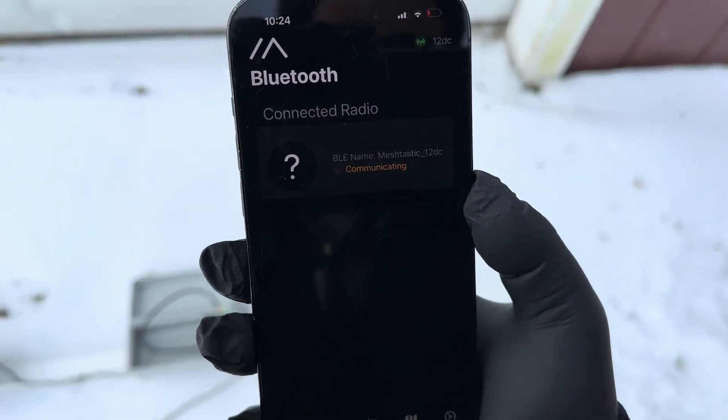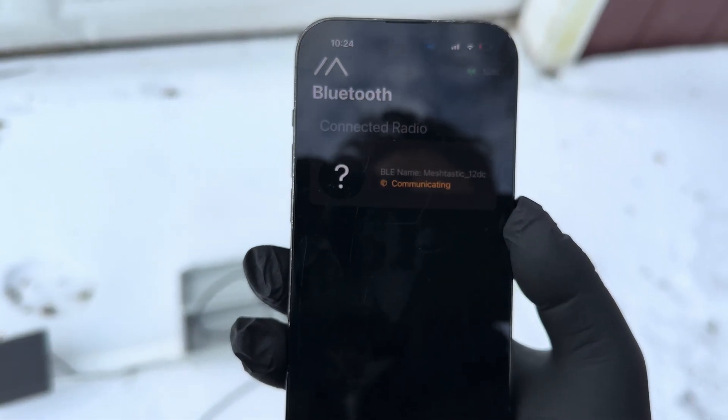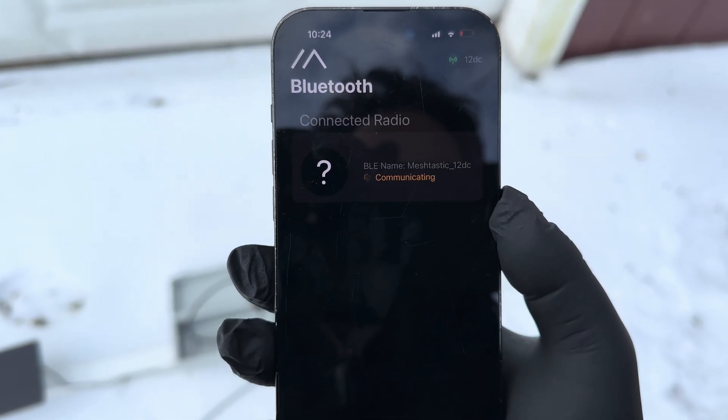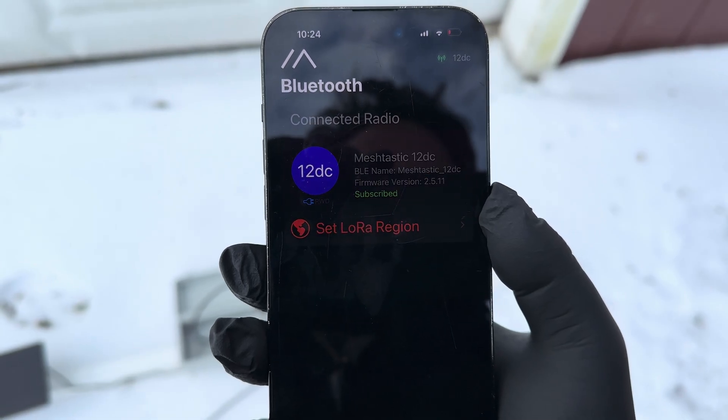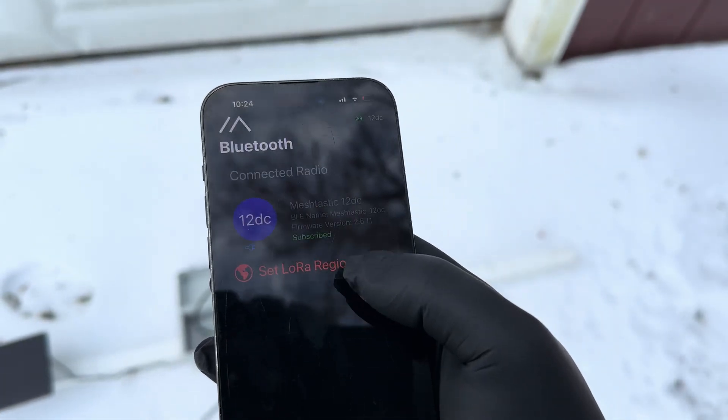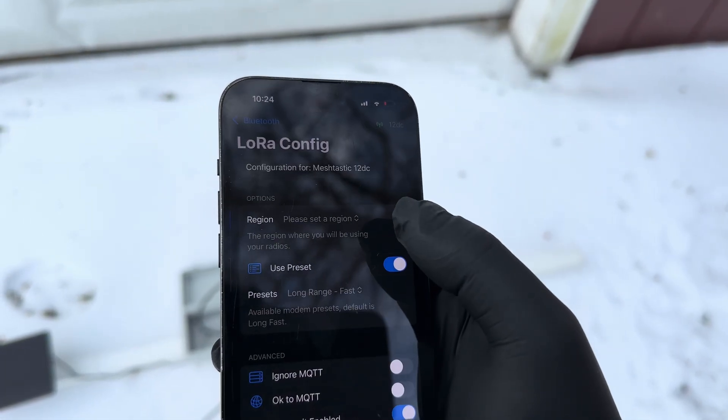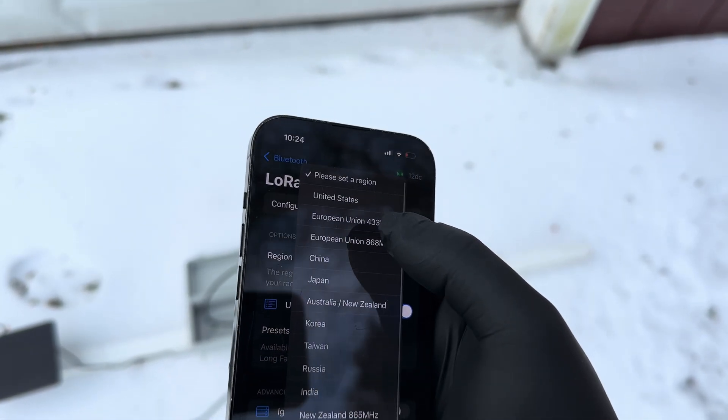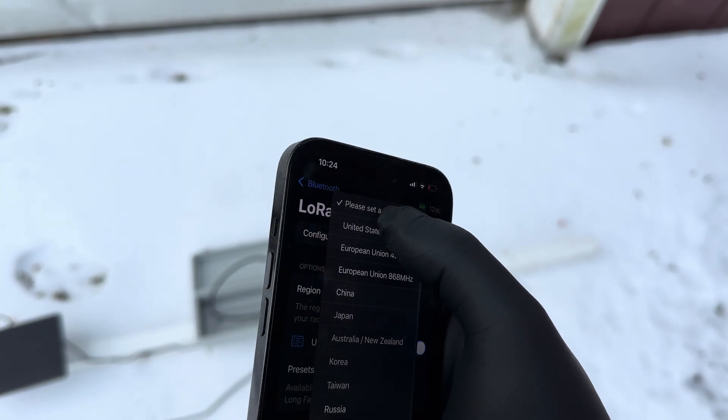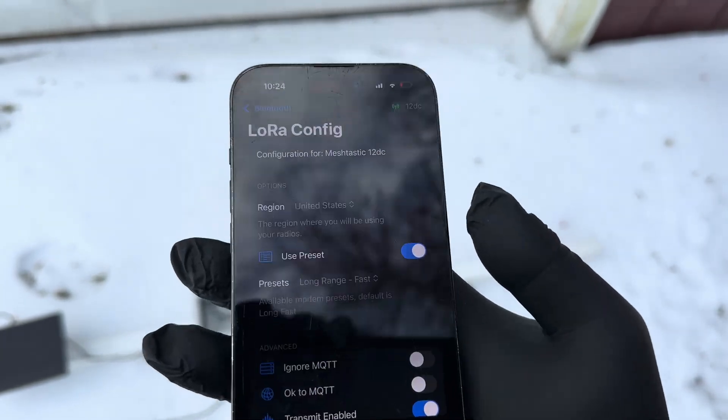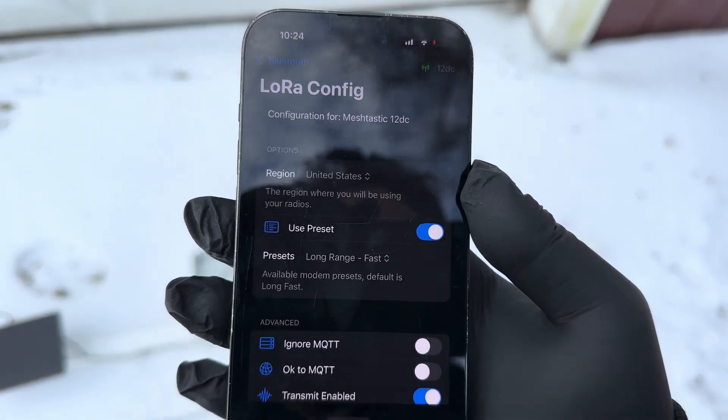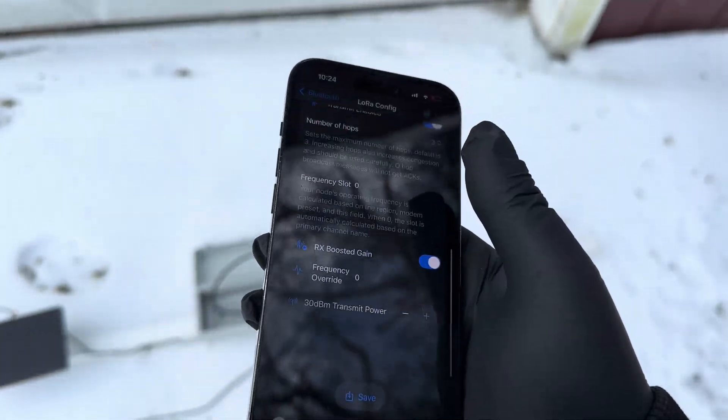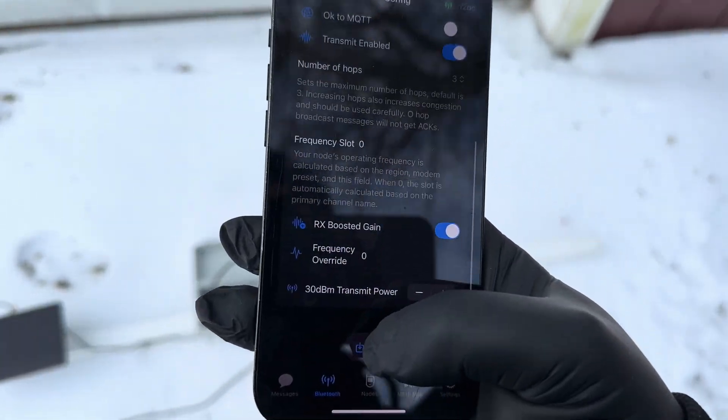So you've got to go through the setup process. I believe I have to set the region like you usually do with these new devices. And then I just go ahead and click the United States because that's where I'm at. It will reboot once I save it.